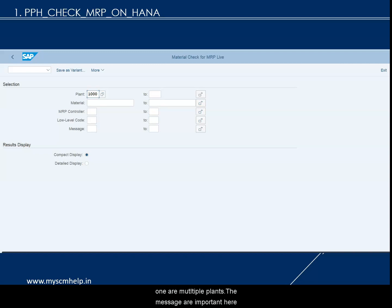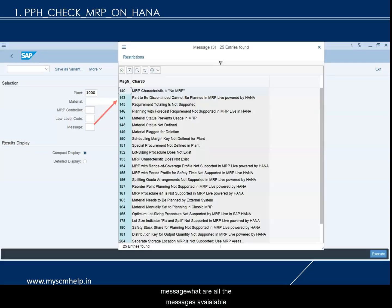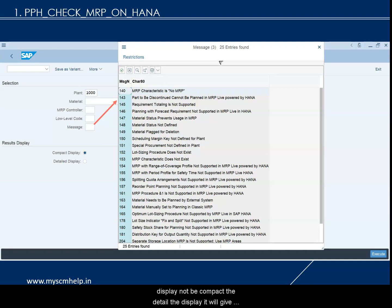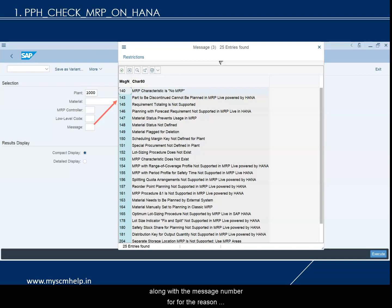When you see the results, there are two views: compact display or detailed display. In the detailed display you can see the low level code, material, plant, and the message number indicating why MRP live did not use the material for planning.